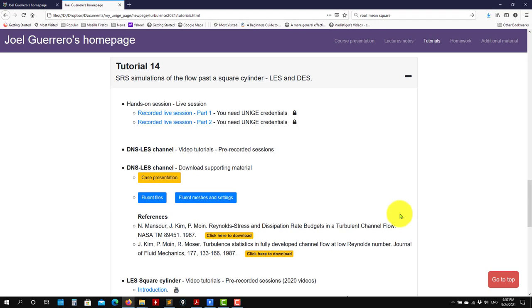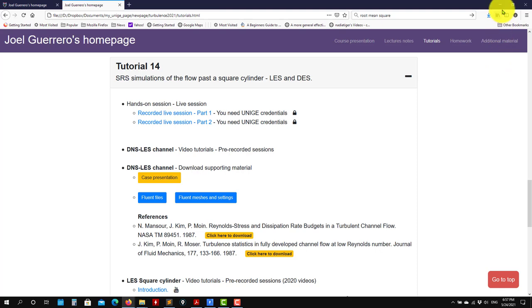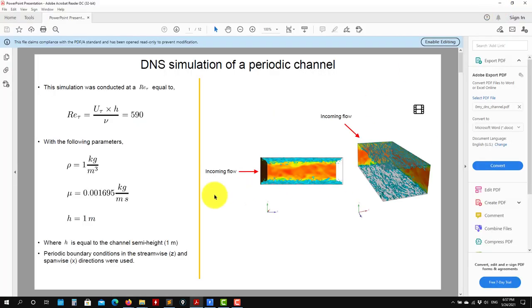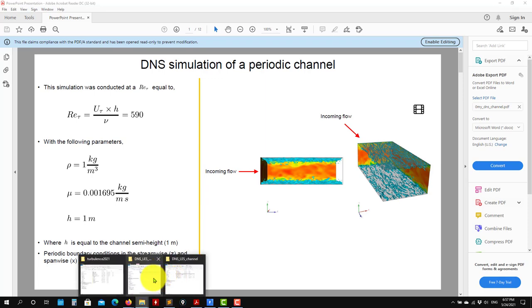Hi there, welcome to the continuation of tutorial 14. Now let's work on the case setup of the DNS channel. You can download the cases here. First, I'll show you the basic case setup, and then I'll show you some final results.